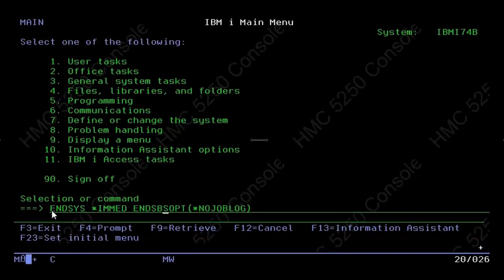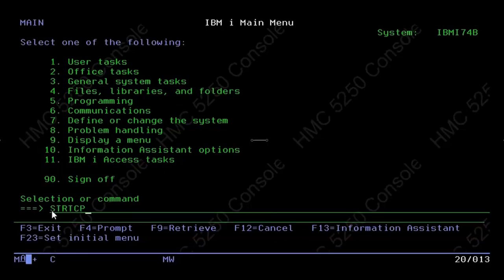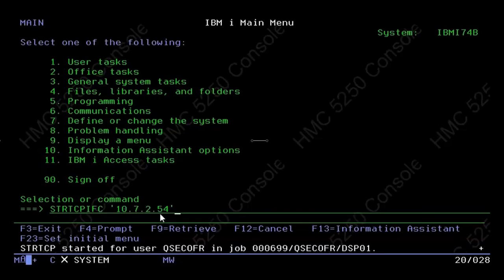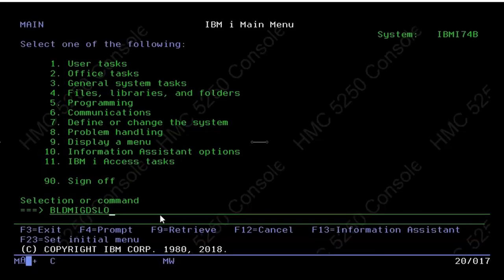We do an End System (ENDSYS) on Machine C at the customer site. Once that is completed, we start up TCP/IP on Machine C so we can talk to the StoreSafe VTL at the customer site. We assign the address 10.7.2.54 to Machine C, and once we see that the TCP/IP interface is up and running, we run another custom script called BLDMIGDSLO.